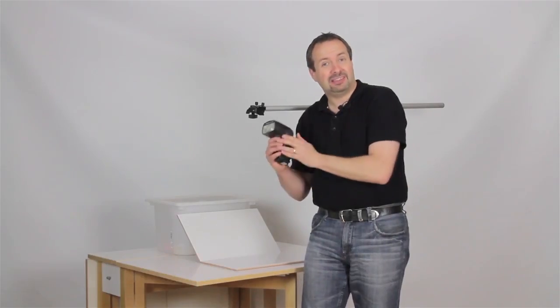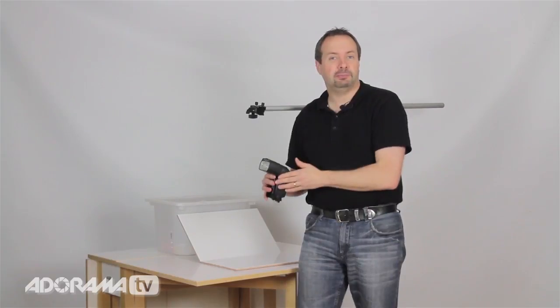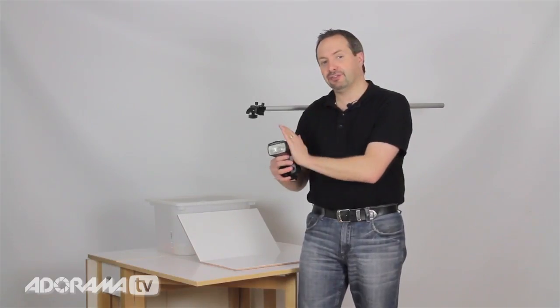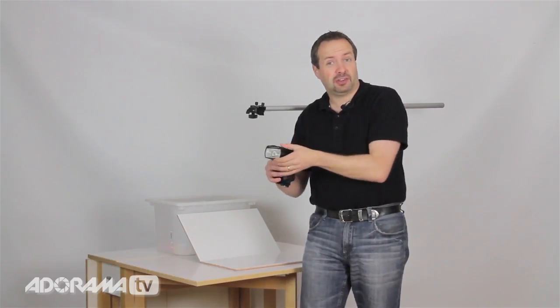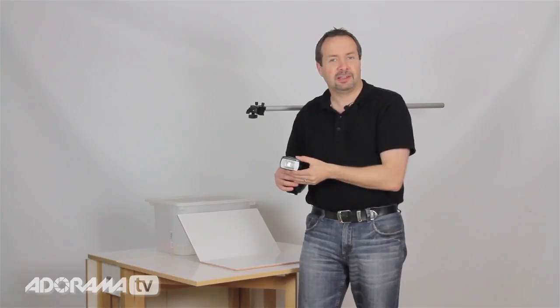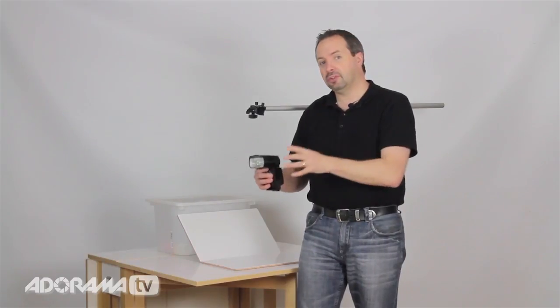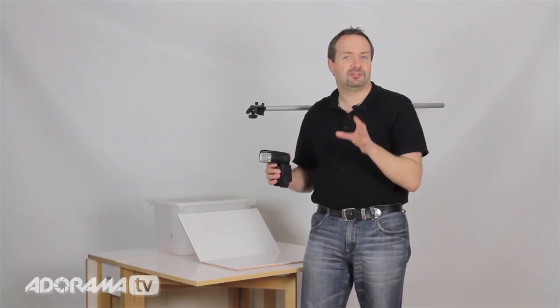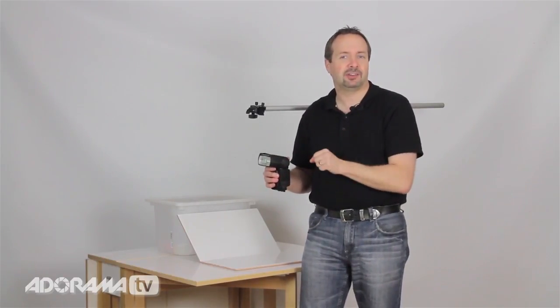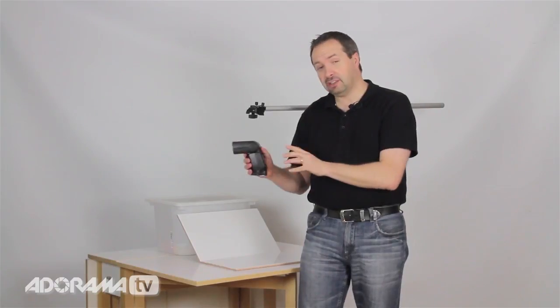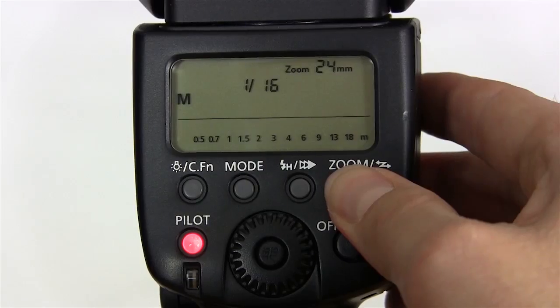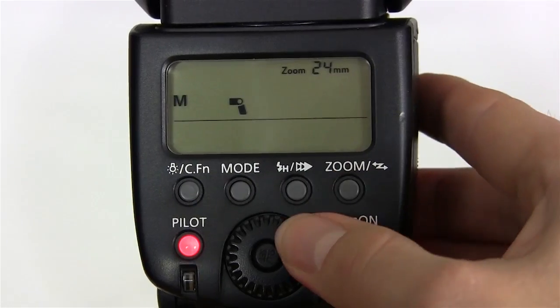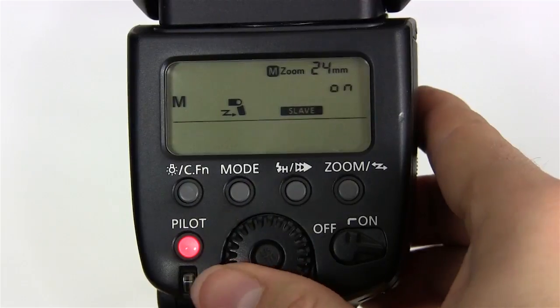I'm going to choose 1/16th power. With these little flash guns, the lower you put the flash power, the faster the duration of the flash. In other words, the more stopping power they have when it comes to freezing action. I'm also going to trigger this using the pop-up flash on the Canon camera, so I need to put this into slave mode.